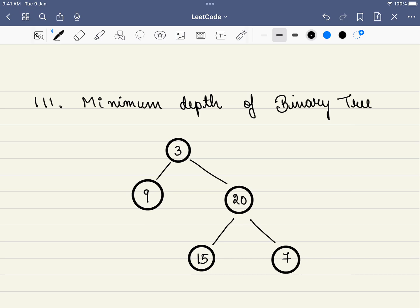Hello friends, welcome to CodeSutra. Let's solve LeetCode problem number 111, minimum depth of a binary tree.